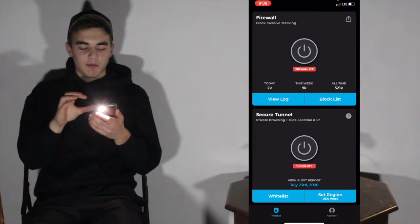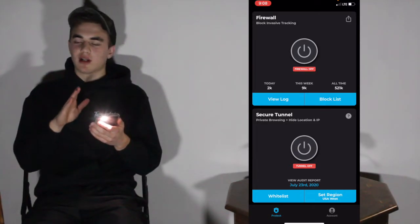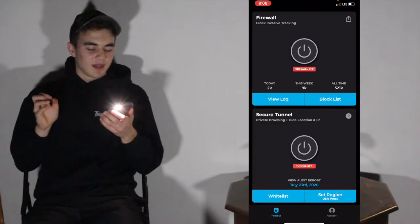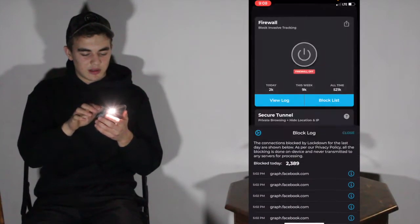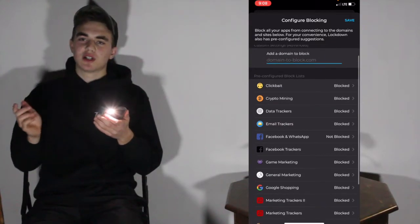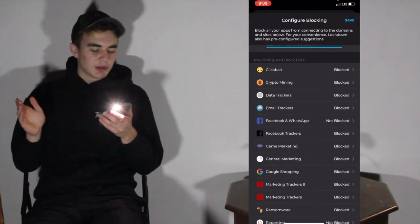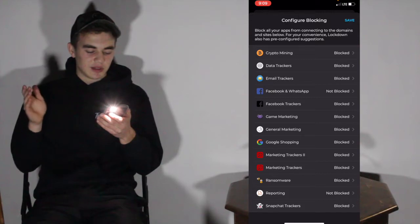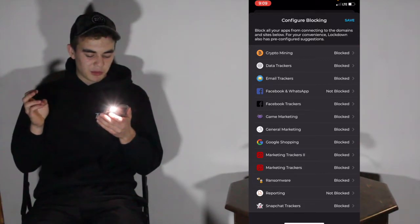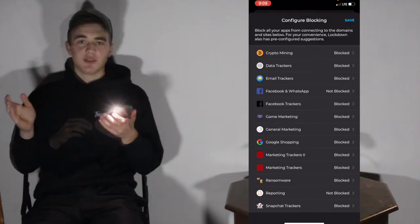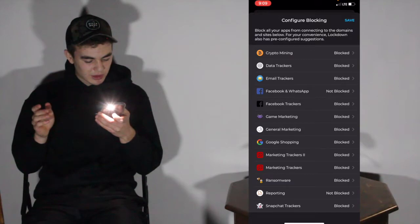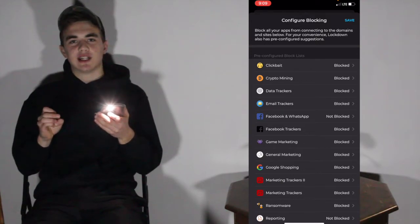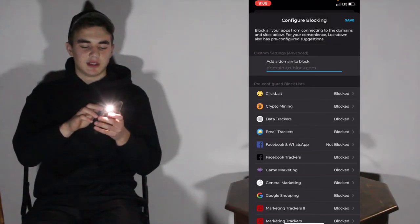What we'll be focusing on is the Firewall. The Firewall is your ad blocker — it blocks content like clickbait, ads in games, trackers, and more. You can view the log of stuff that's blocked, tap the block list to change things, and add your own custom domains to block. The available block categories include clickbait, crypto mining, data trackers, email trackers, Facebook and WhatsApp, Facebook trackers, game marketing, general marketing, Google shopping, marketing trackers, ransomware reporting, and Snapchat trackers. To do the ad blocking, you'll want to check game marketing and general marketing — clickbait is quite often ads too. Block pretty much all of those and then press save.